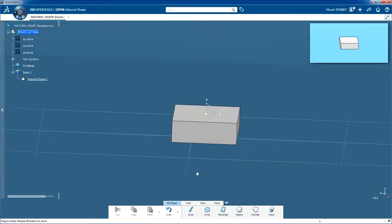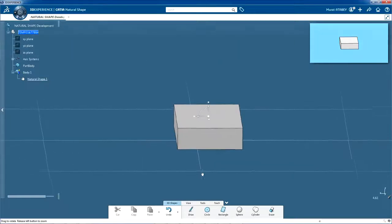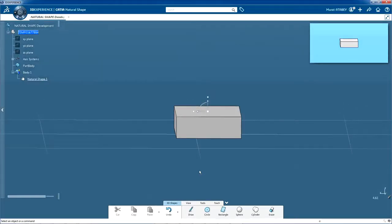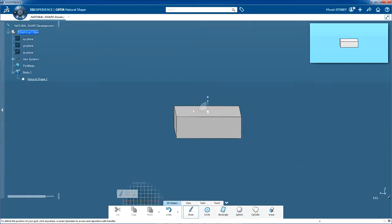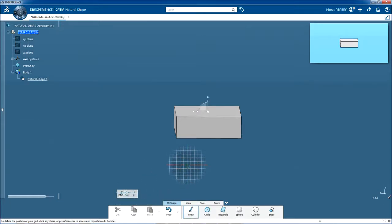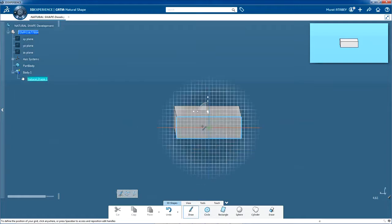The first step is to draw the profile of the connector. From the action bar, click draw and then, in the context toolbar, select the draw on grid icon. Now move the pointer over the end face of your model. You'll notice a grid.